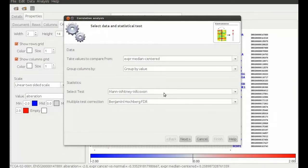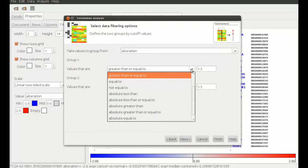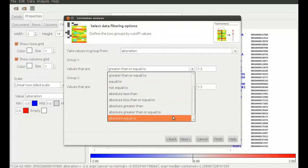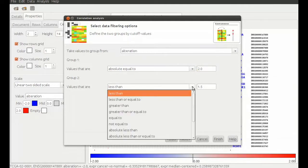On the second page we choose the values that separate the groups for each gene alteration. Alteration is designated by minus two or two so we choose our first group accordingly. Non-altered samples are designated by zero.